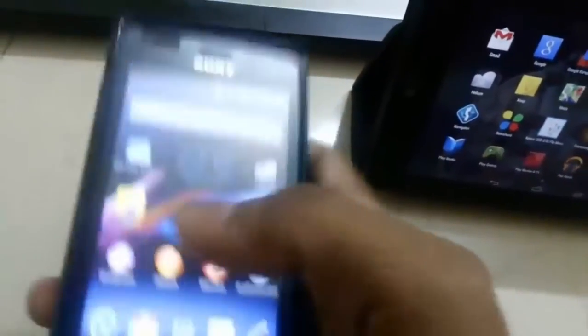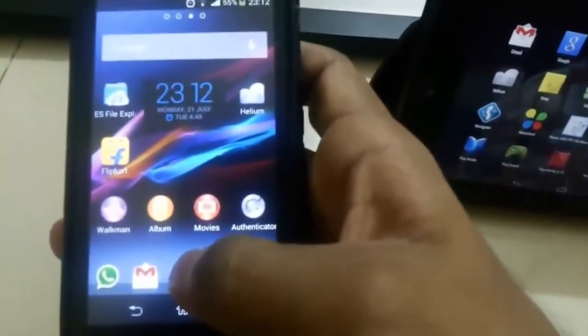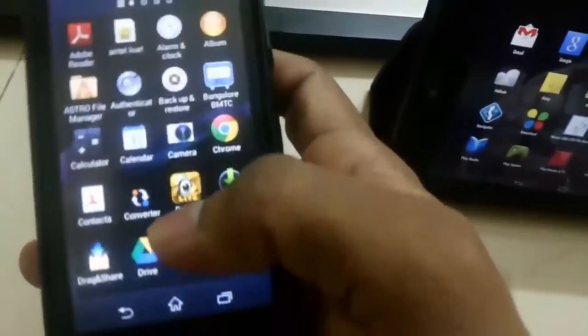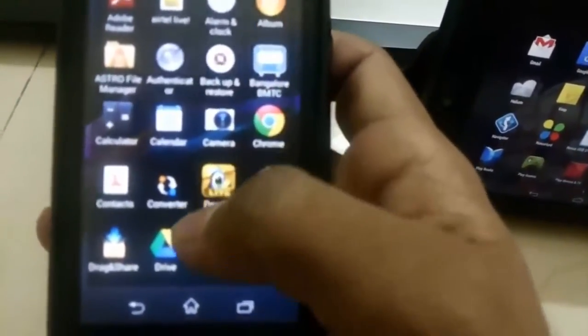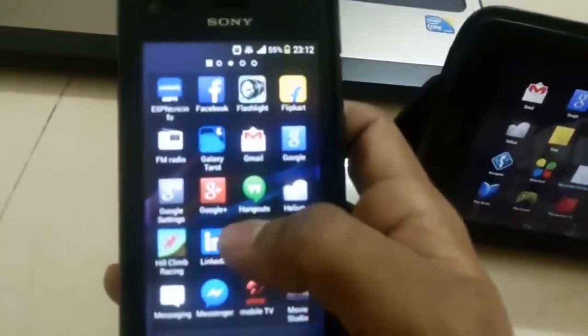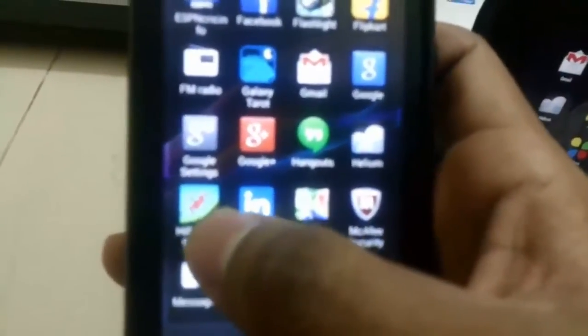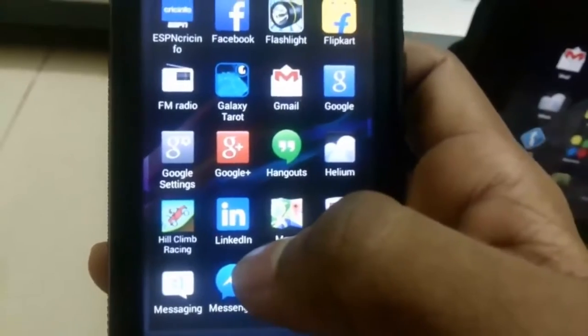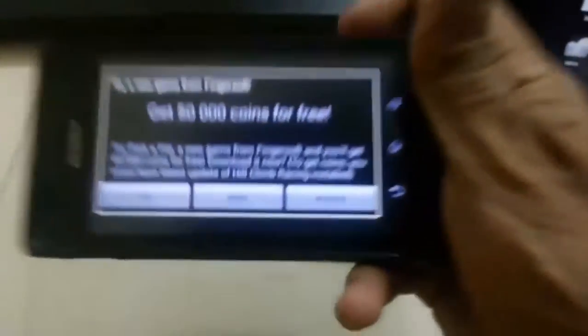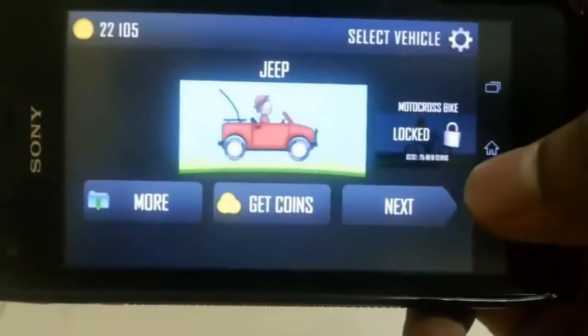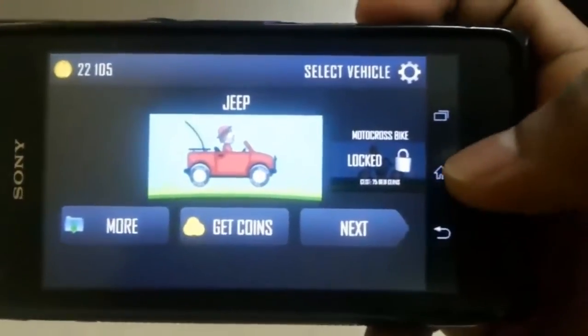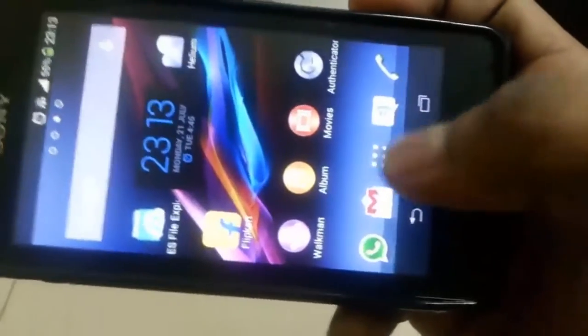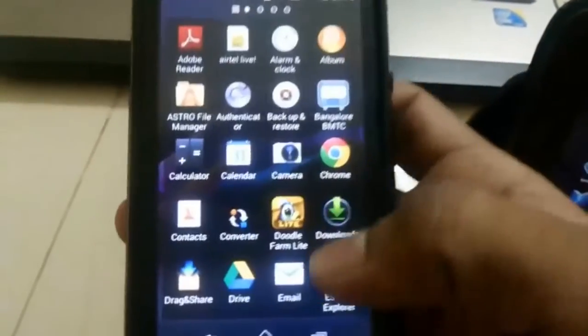Okay then, let me just get started. I will show you here. I will start with Hill Climb Racing. Not now. If you see here, I have got 22,105 coins.